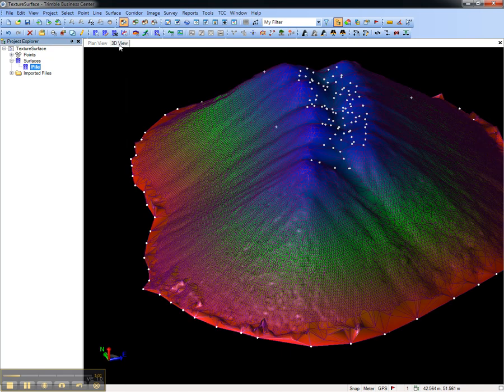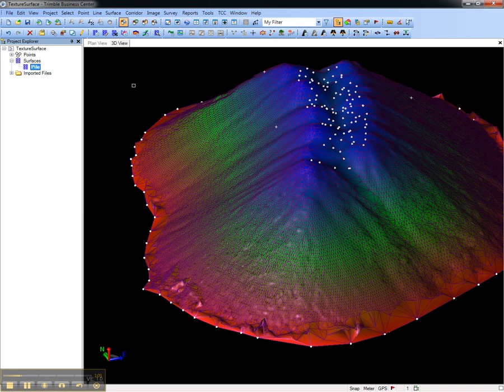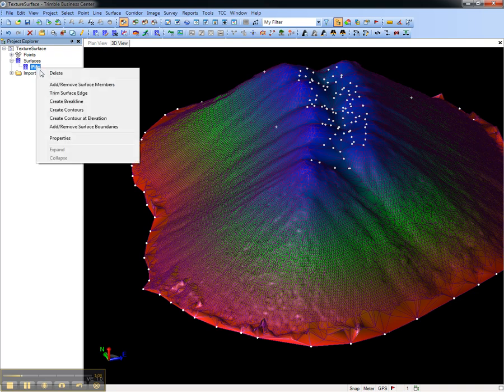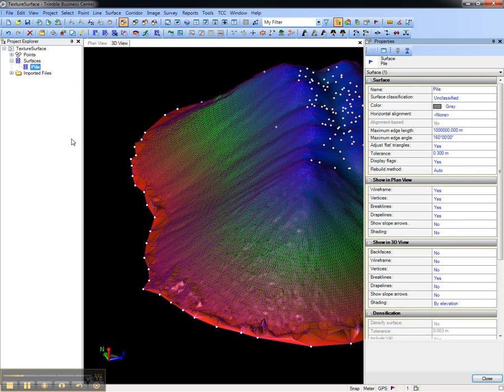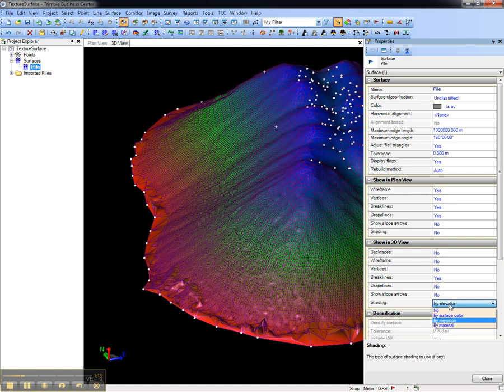By default, the 3D view shades a surface by elevation. To see the texture, select the surface, right-click, and choose Properties. Under Show in 3D View, change the shading from By Elevation to By Material.